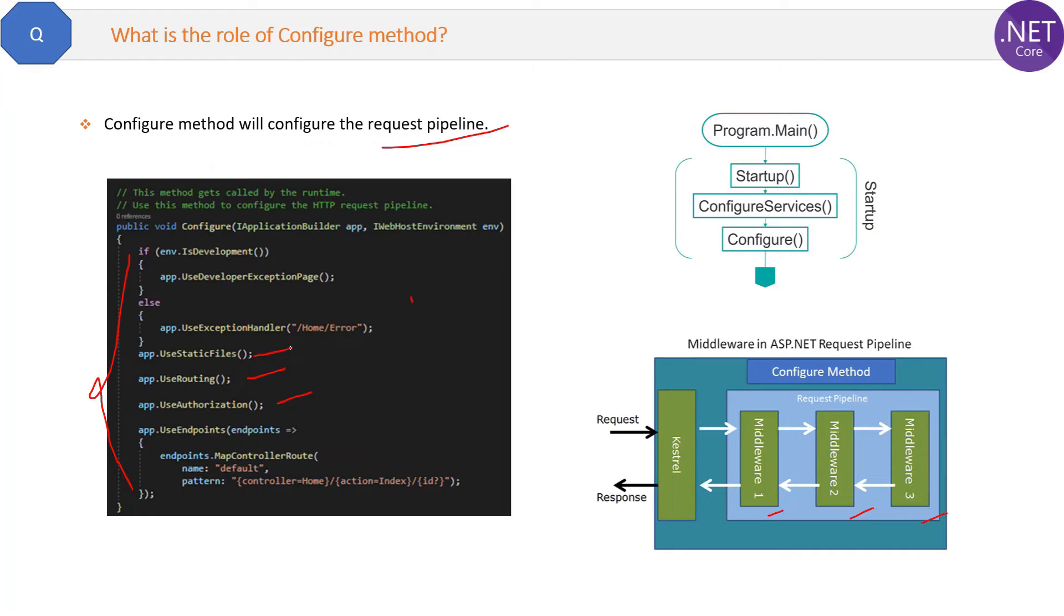So this is all about the Configure method. If you have any questions about this, please post in the comment section and I will try to reply as soon as possible.